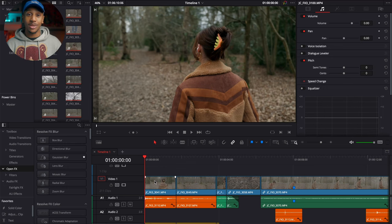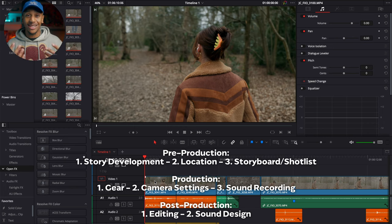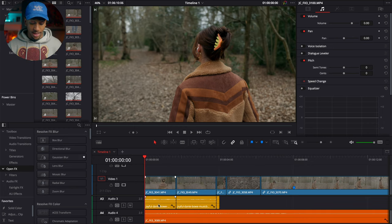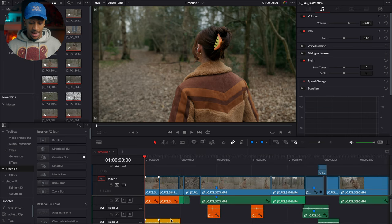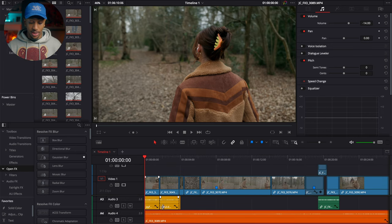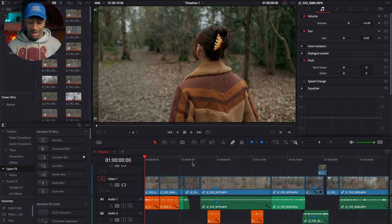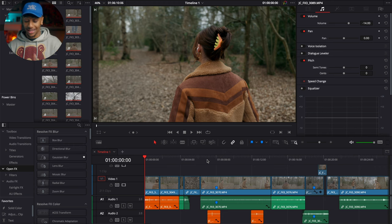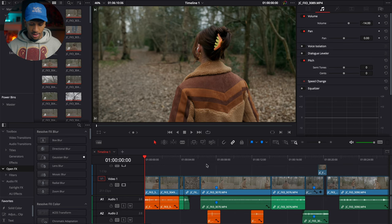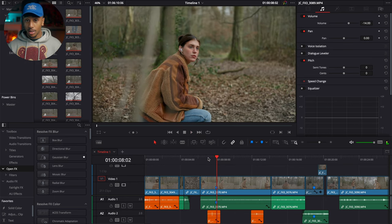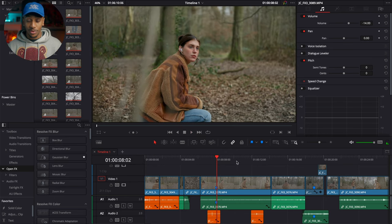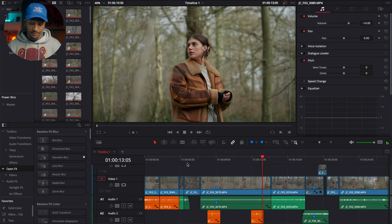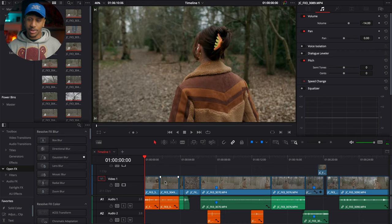Now that the edit is coming together, I'll start to layer on the sound design to make it come to life. I start with the footsteps in orange, music coming in from headphones in yellow, and the general sound that was already part of the clips in green. You can hear just the snap of a twig and the footsteps layered in.